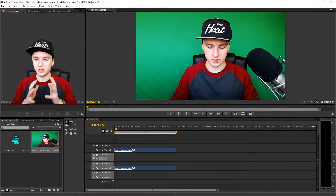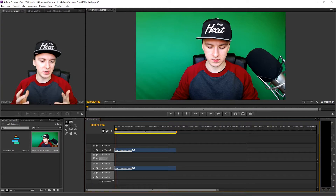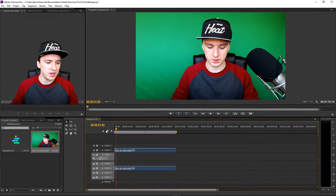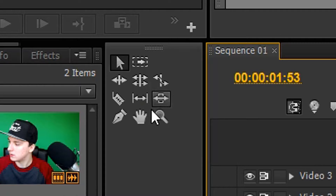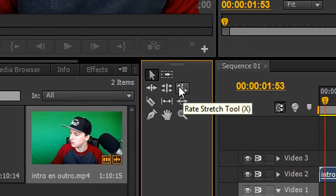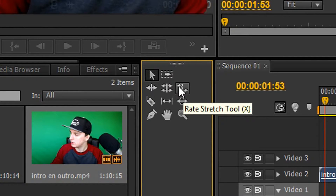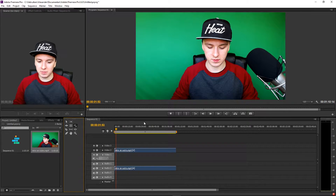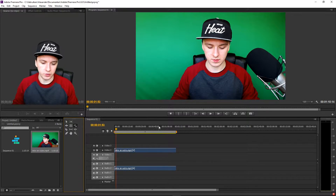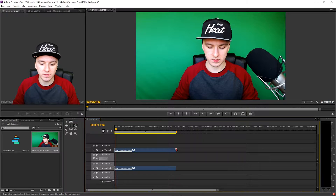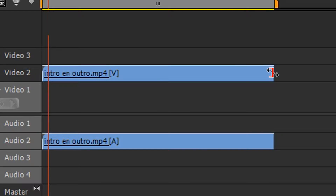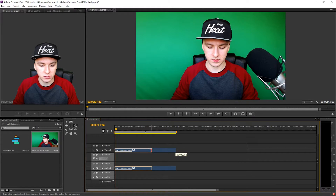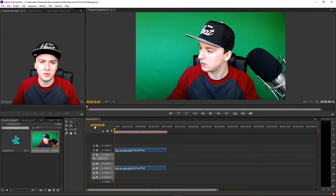I'm going to show you guys how to speed this up — it's really simple. As you can see, we have all kinds of icons next to the timeline. You want to click on this little icon which says Rate Stretch Tool. Then you want to hold Control, go to the edge of the clip, and drag it to the left to speed it up.